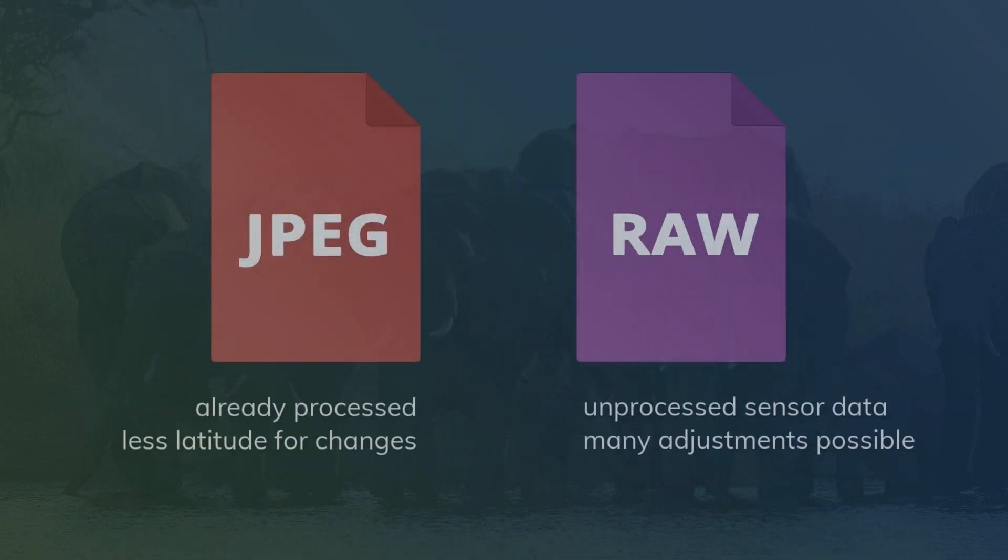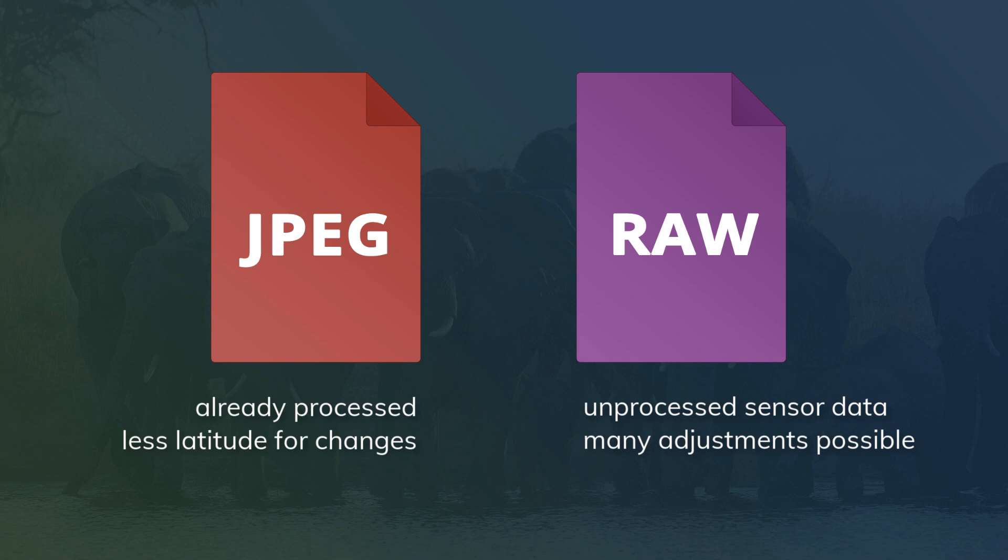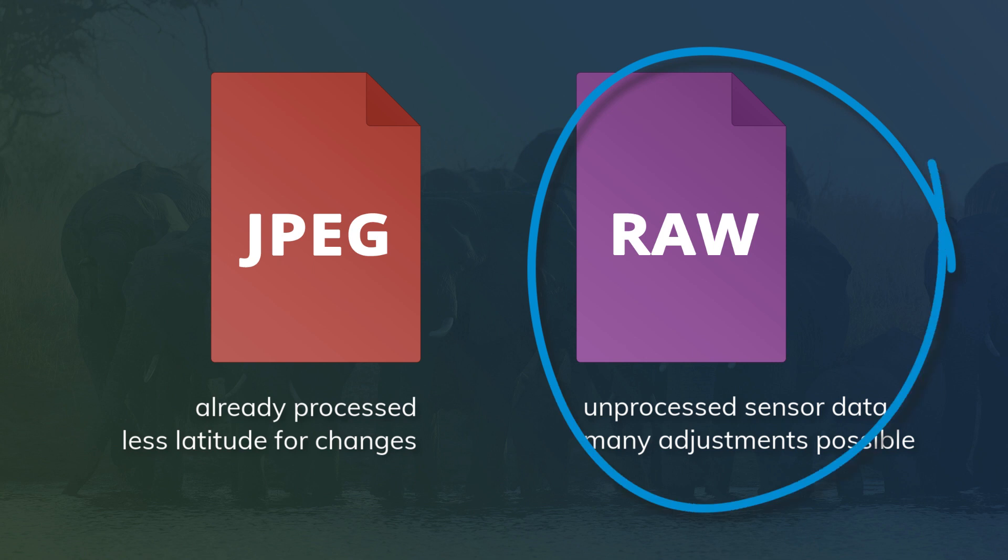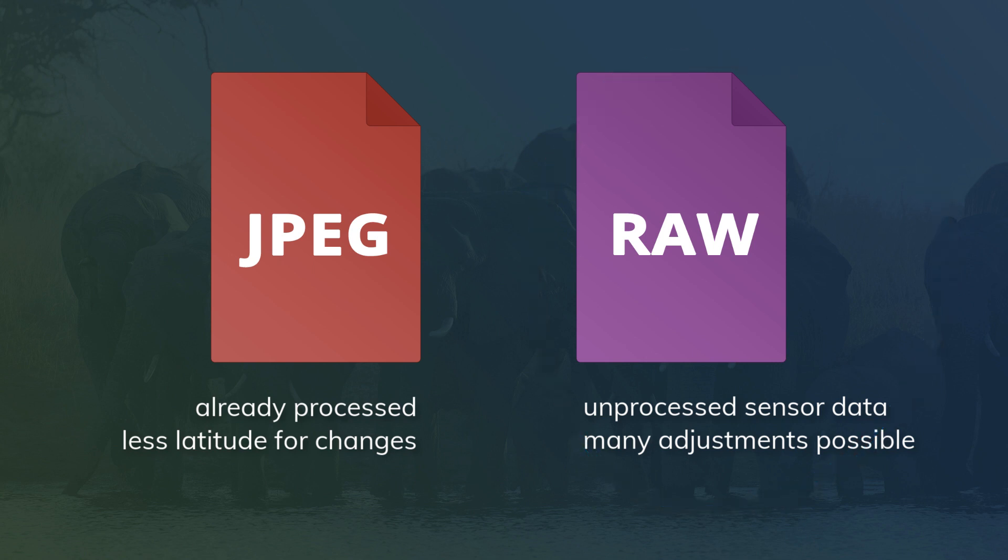The image format can make a difference in how much exposure you can compensate for when post-processing. RAW is the best format to use because RAW images contain the most image data, which gives you more latitude to make adjustments.